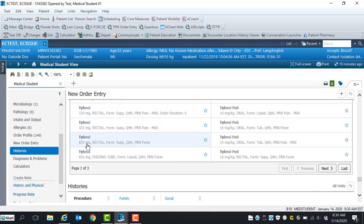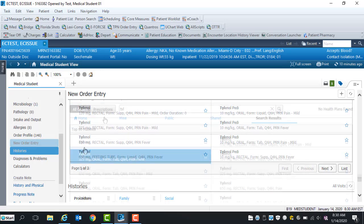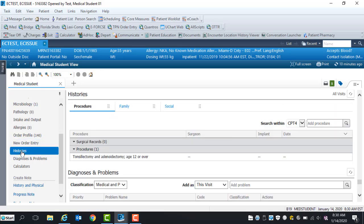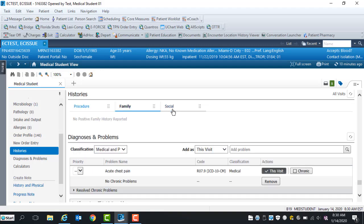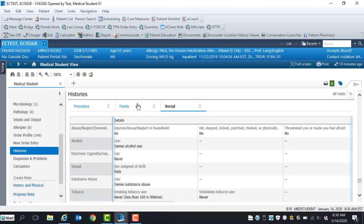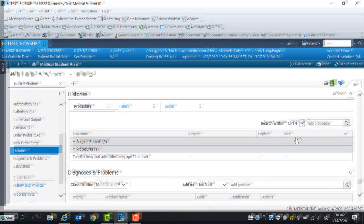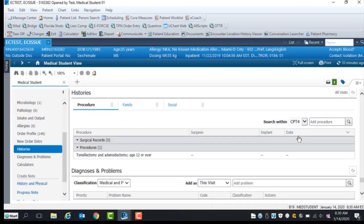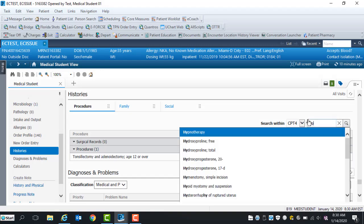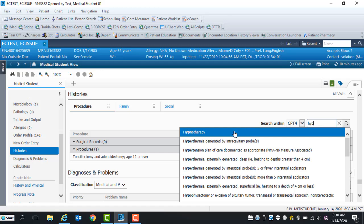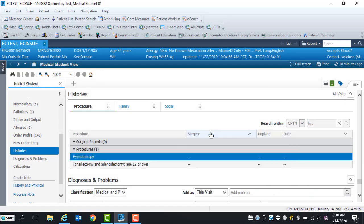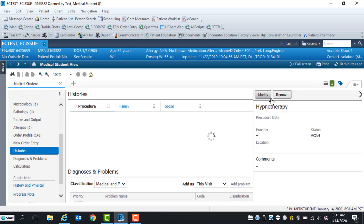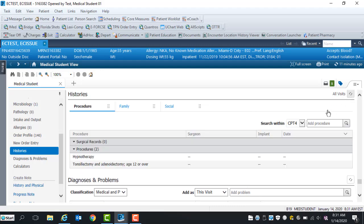Proposed orders are active once the attending or resident review and sign them. To review order favorites, click Mine, Public, and Shared. Within the history component, select Procedure, Family, and Social tabs to review history's content. To add procedure histories, enter name of procedure in the search window. Select procedure name from drop-down list. Add procedure date, location, and provider name if applicable. Click Save and Procedure information will display within the histories window.